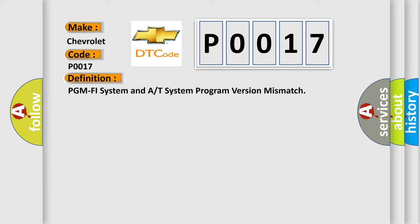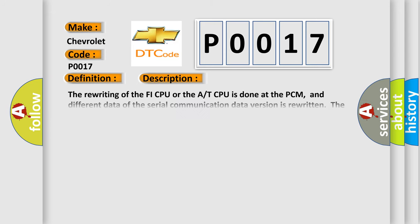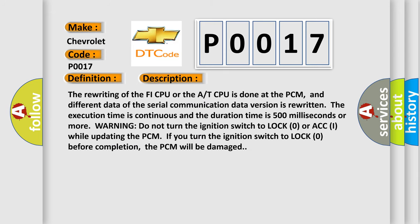And now this is a short description of this DTC code. The rewriting of the FI CPU or the A/T CPU is done at the PCM, and different data of the serial communication data version is rewritten. The execution time is continuous and the duration time is 500 milliseconds or more.